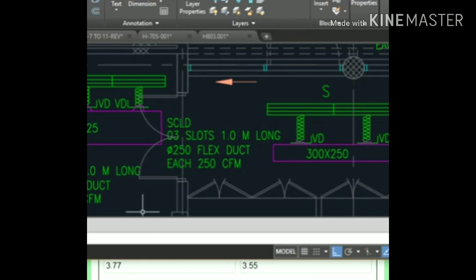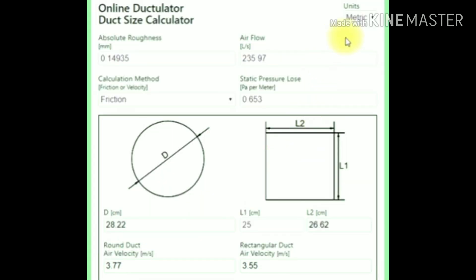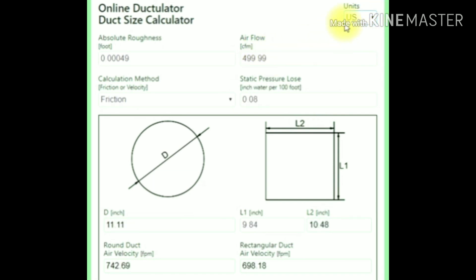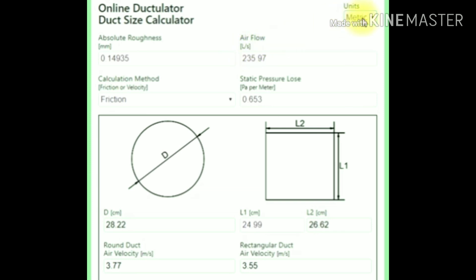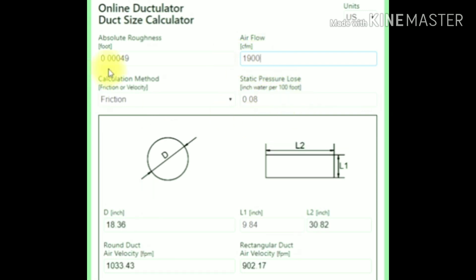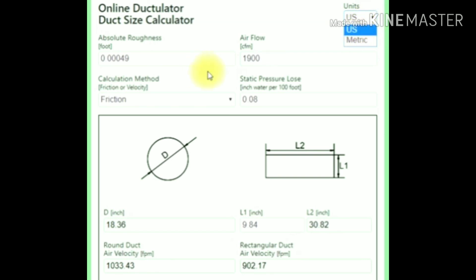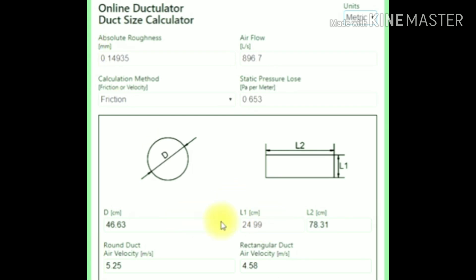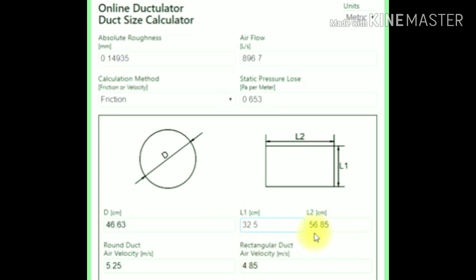Go to the calculator and use the US matrix. We're using CFM now. Enter 1900 CFM. It will automatically take all the friction values and static pressure. Change the value to metric. First write down the CFM, then change the metric value. We have to use 32.5 (325), and the width will be 560.